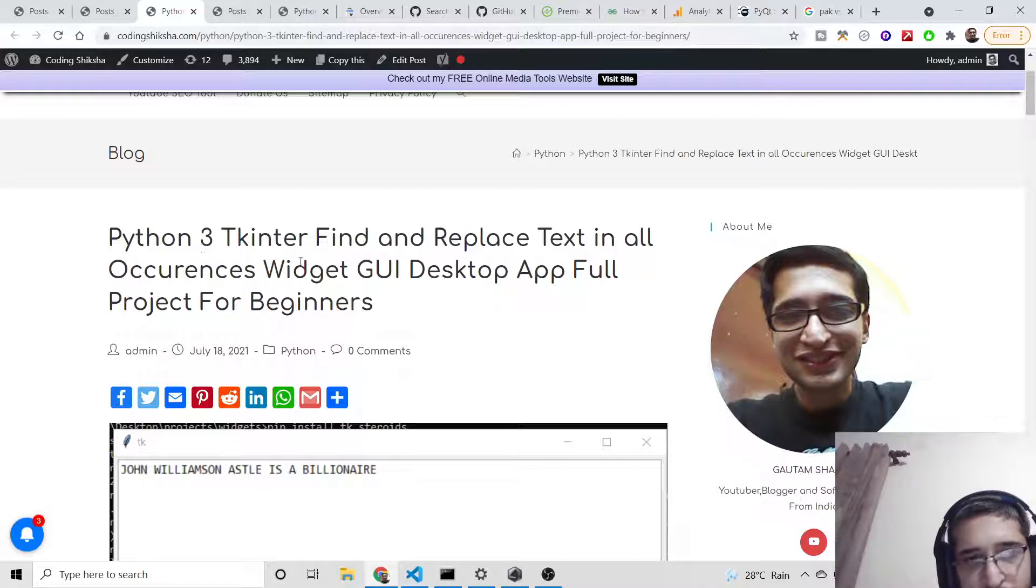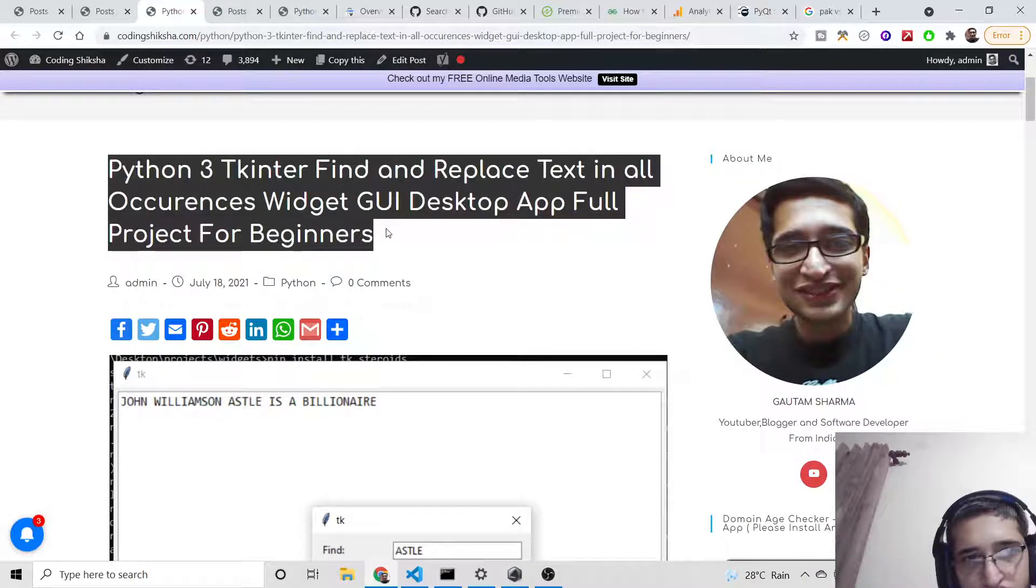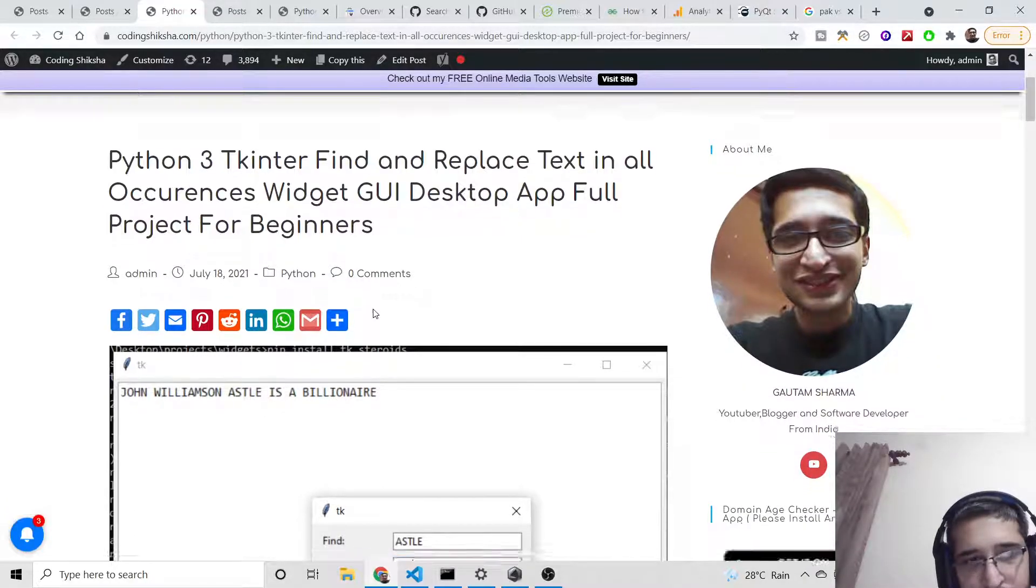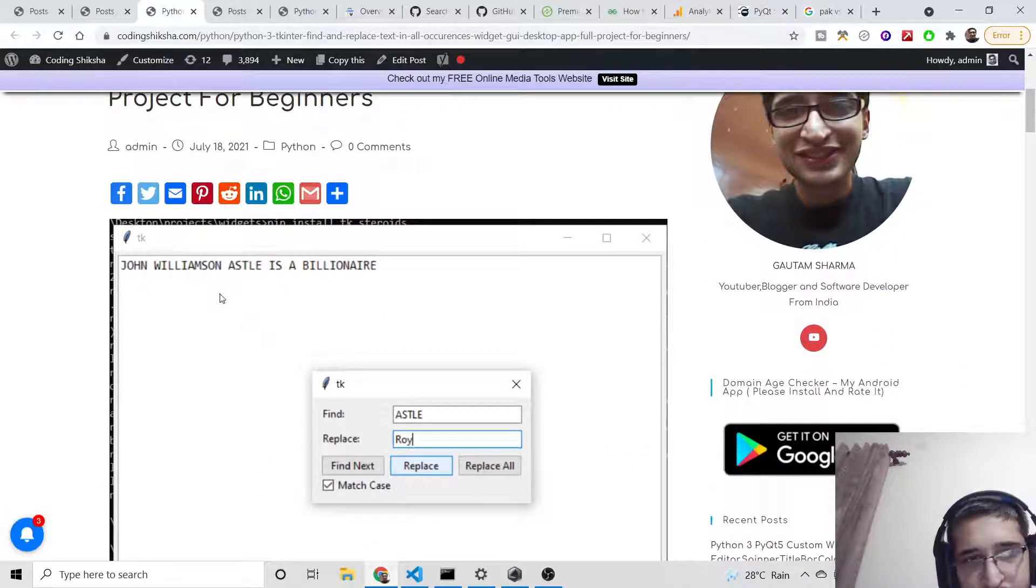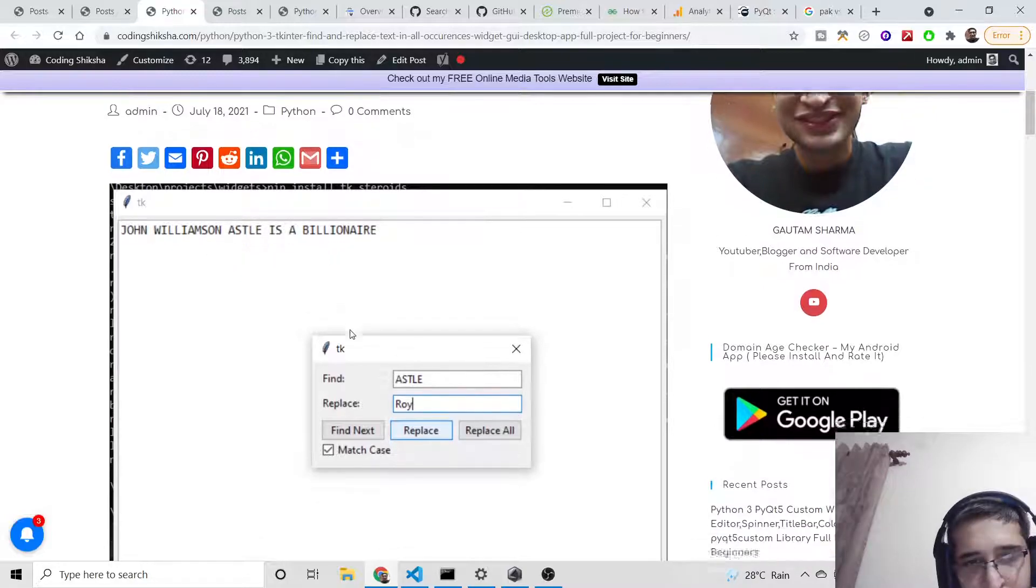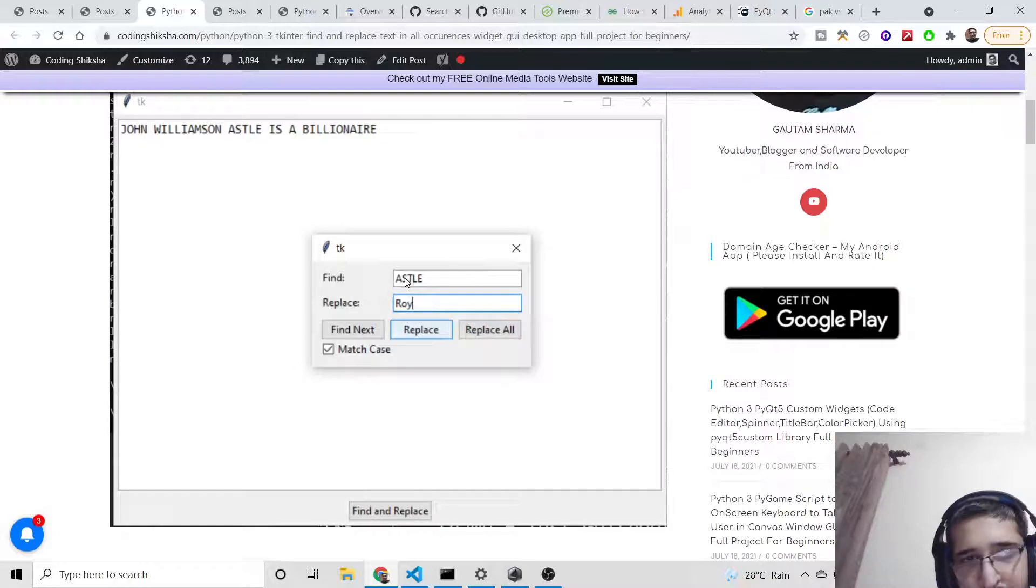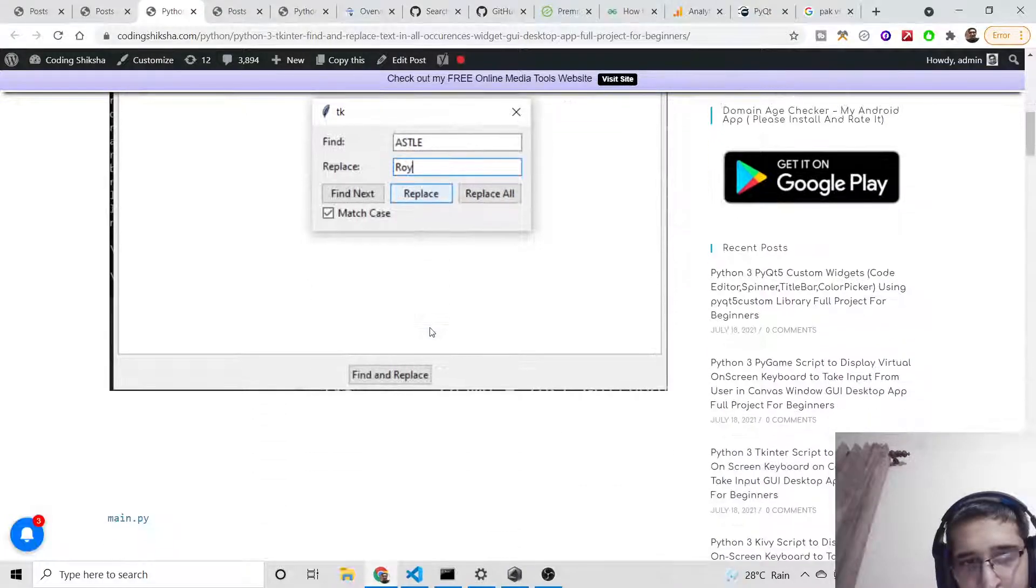I have given all the source code in the video description. If you go to the video description, you will land on my blog post. This is a screenshot showing simple find and replace functionality—if you want to find a bunch of text, then you want to replace text.